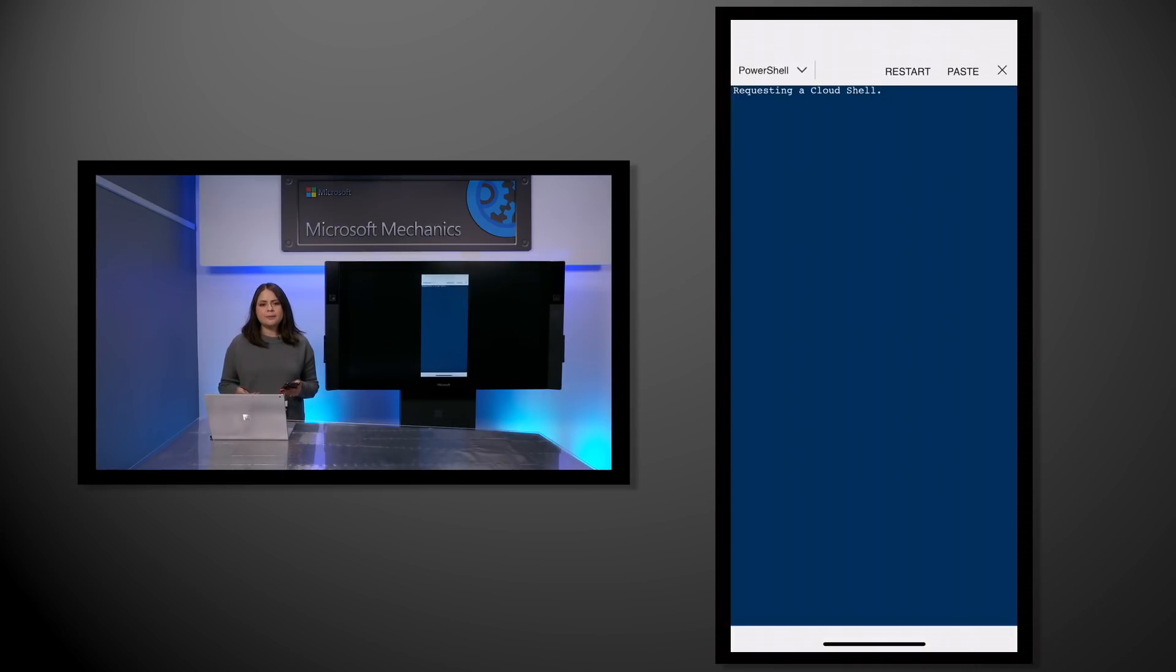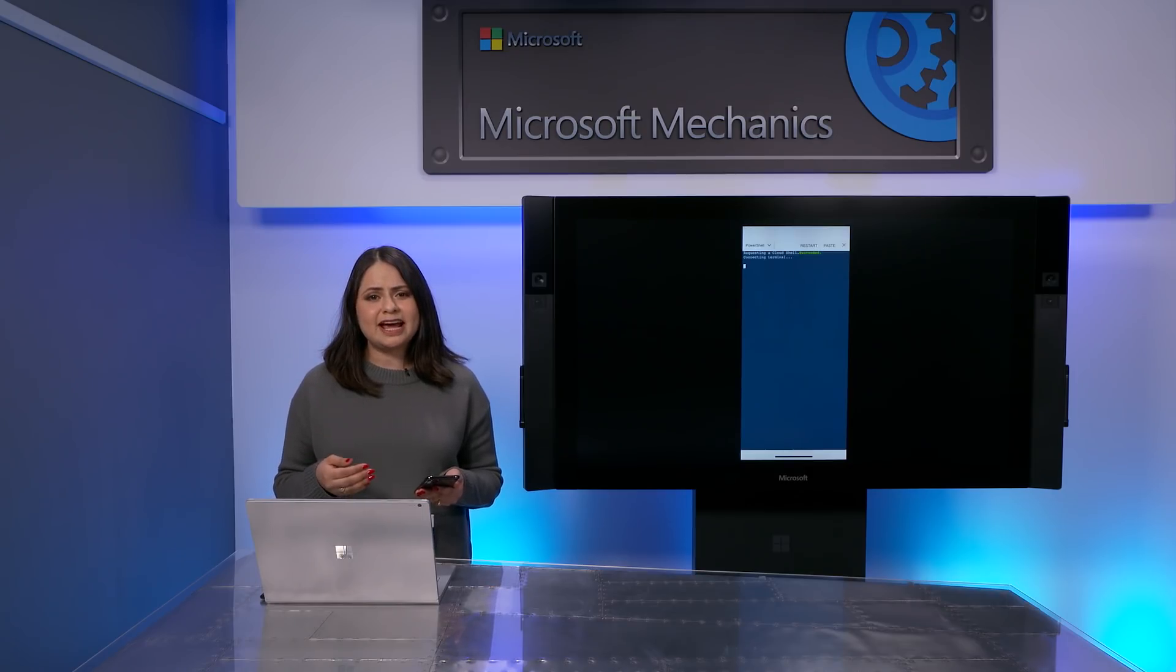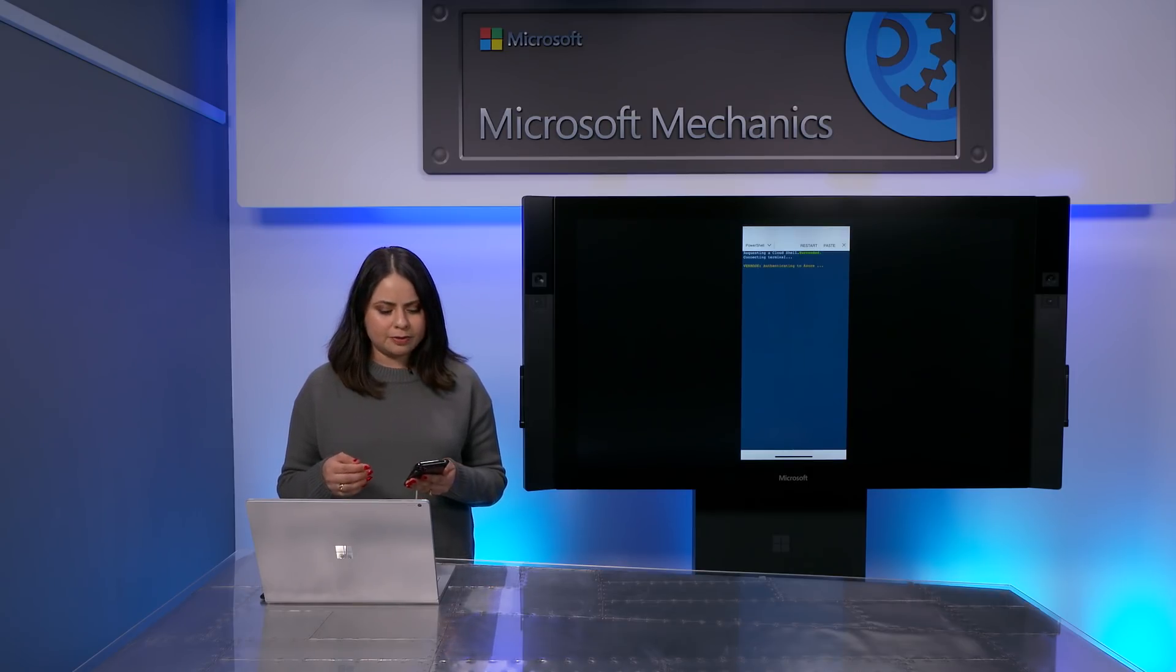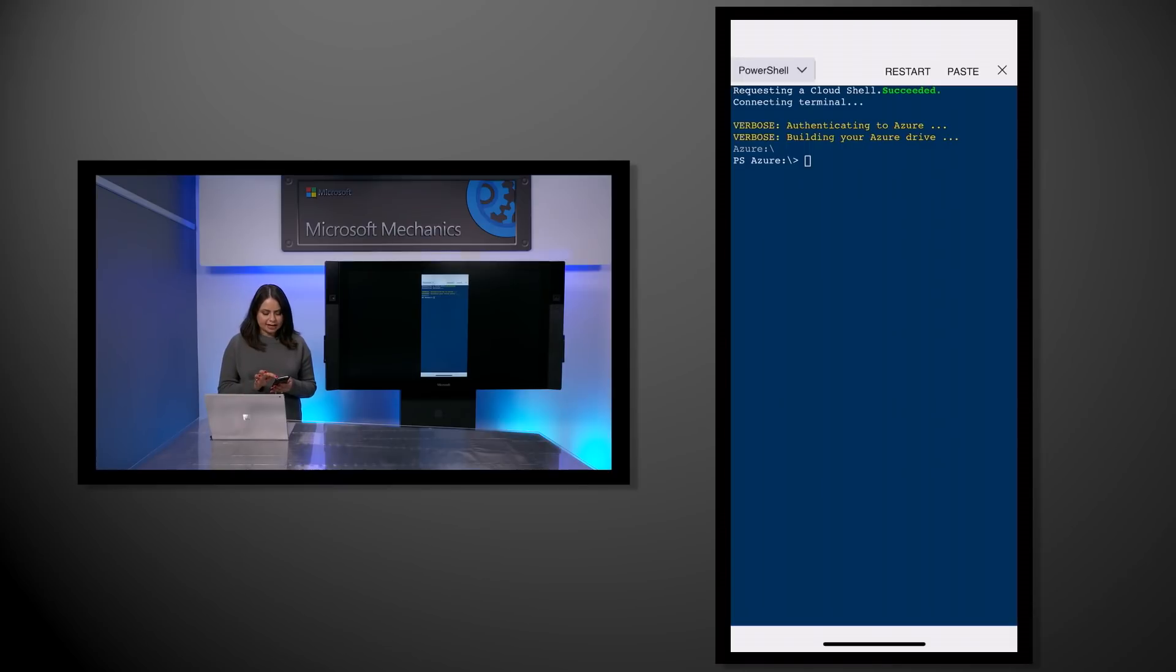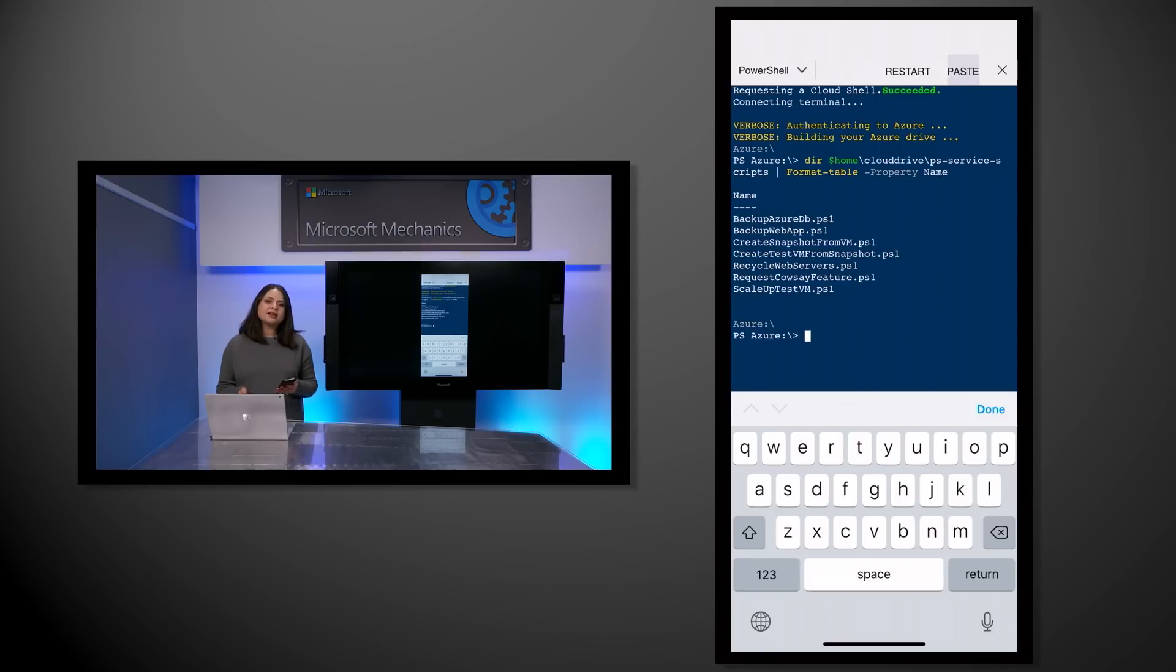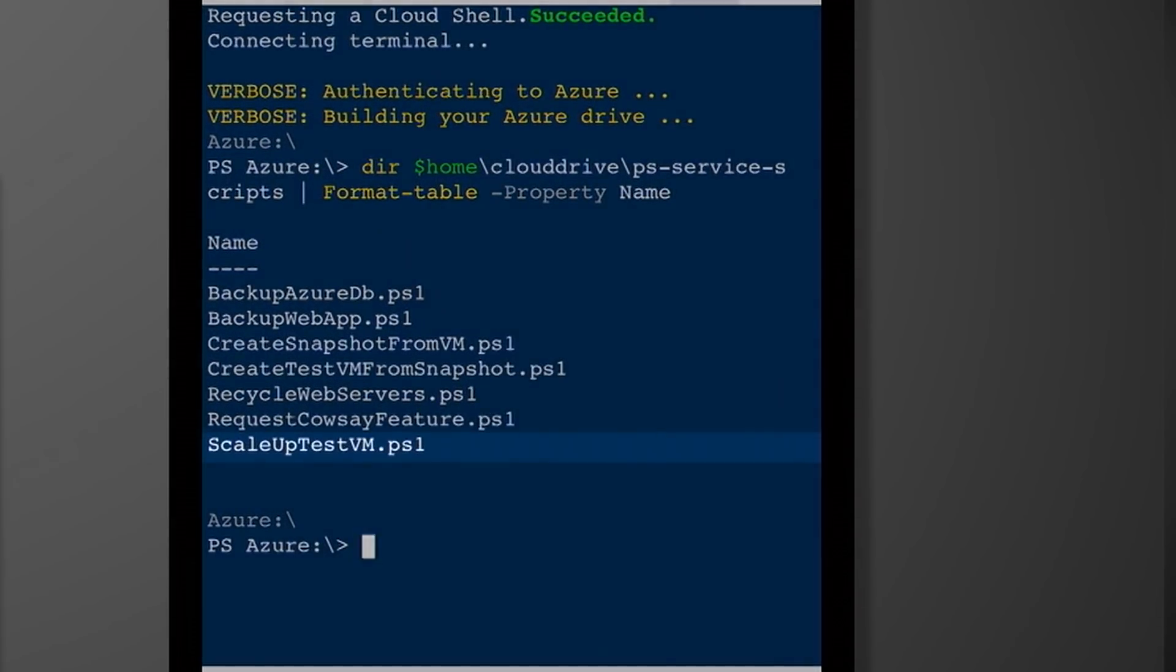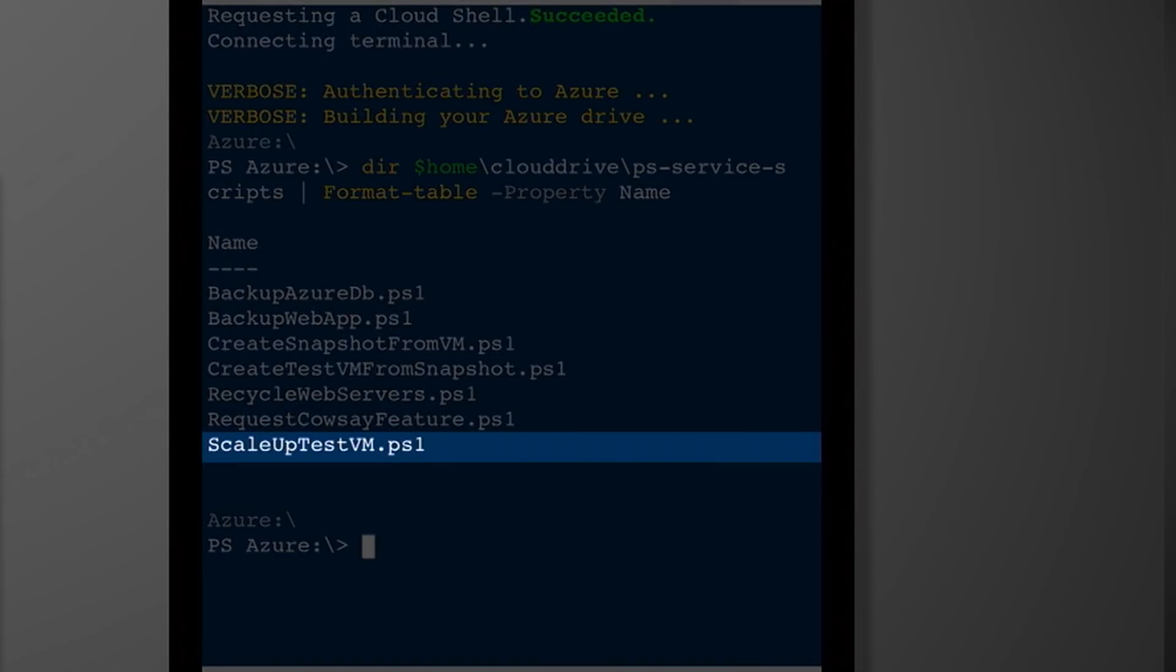I've already copied a command on my clipboard, which will enumerate all of the PowerShell scripts that I have saved on my Azure drive. I can go ahead and use the paste button on the top right corner and execute the command. You can see that it displays all of the PowerShell scripts that I have, and I actually have one for scaling up VMs, which I will execute here.